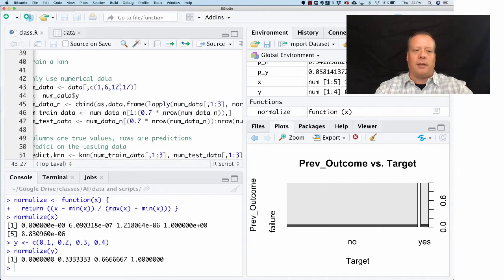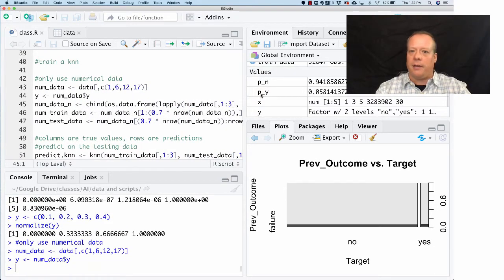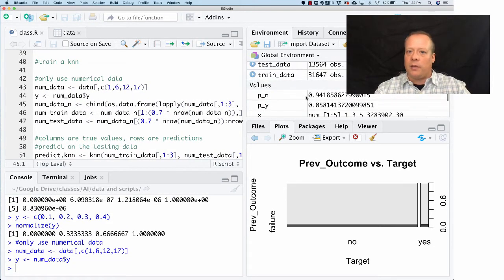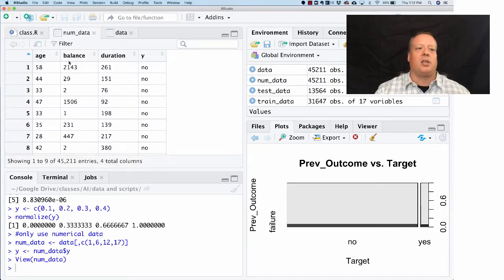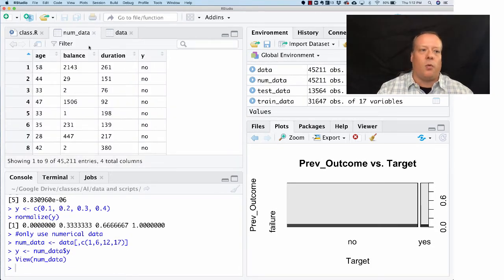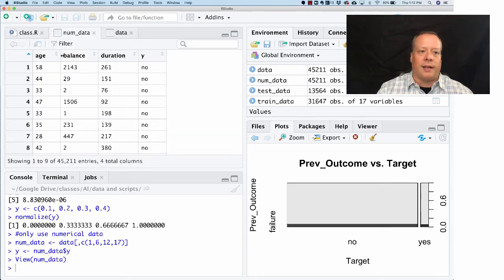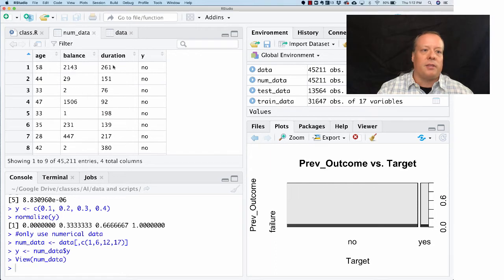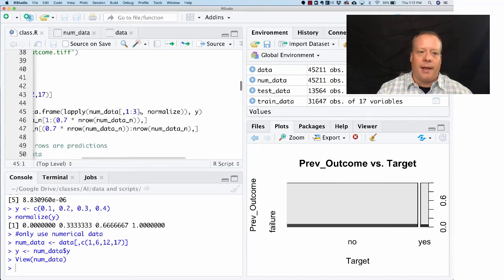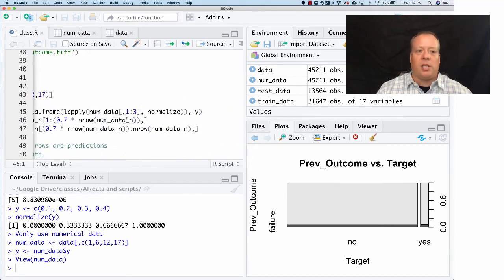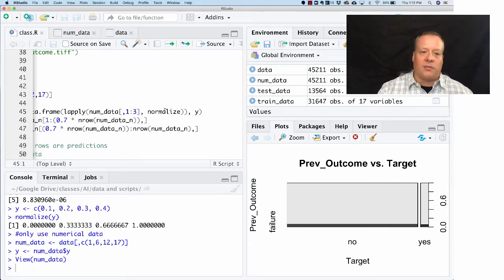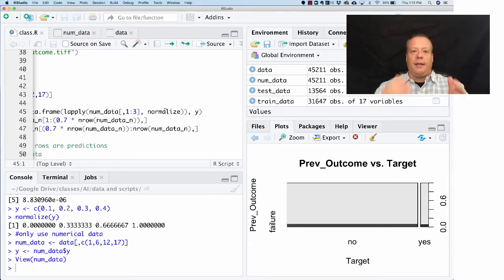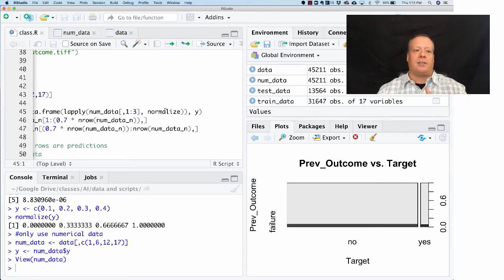Let's execute this code real quick. If we look at the numerical data, it's just those three variables and then the y value. So the first three columns are those three independent variables, the features that we're using to classify.